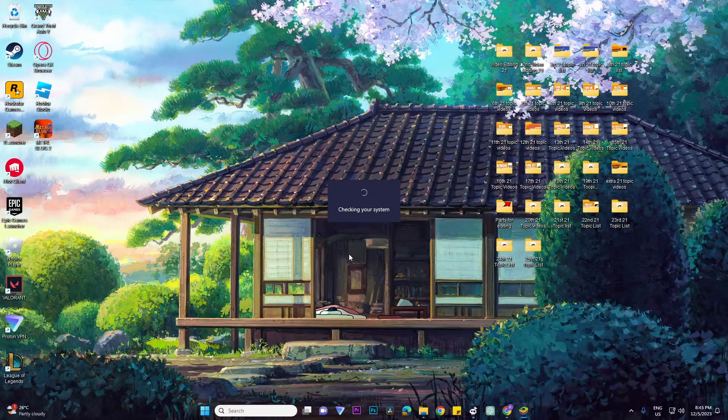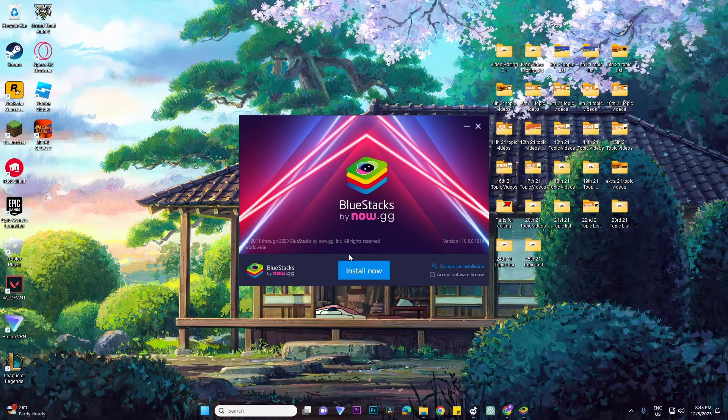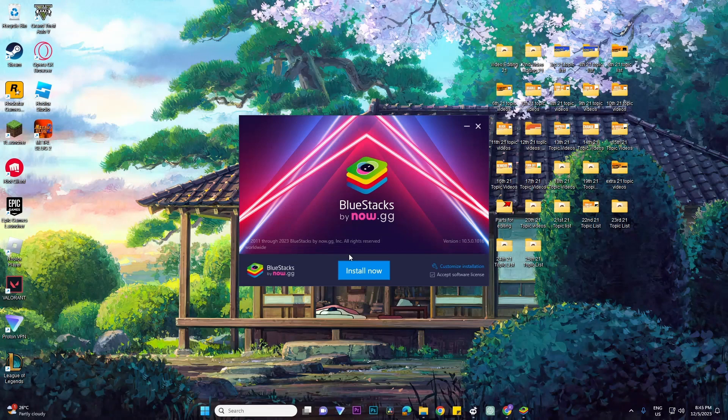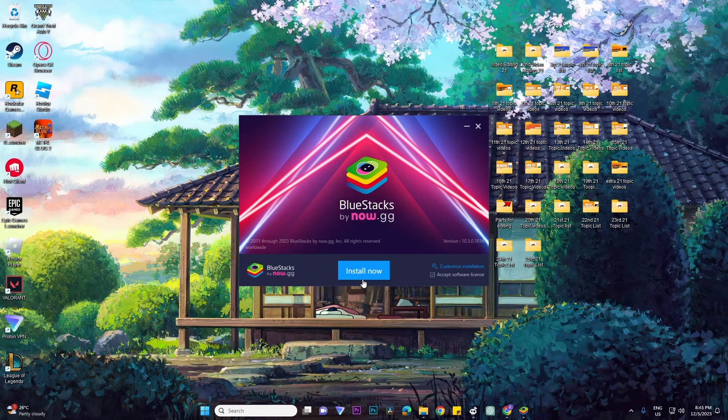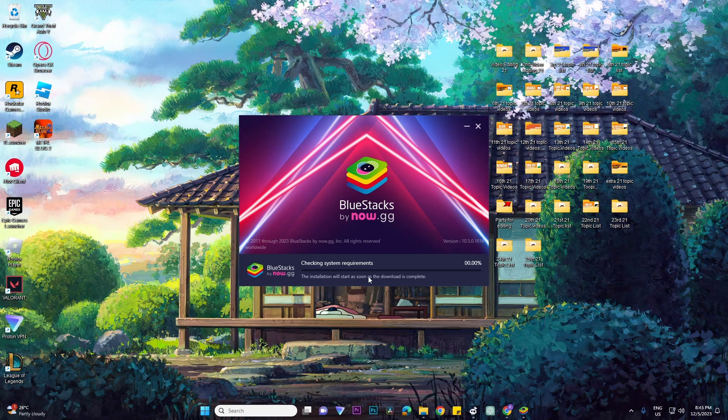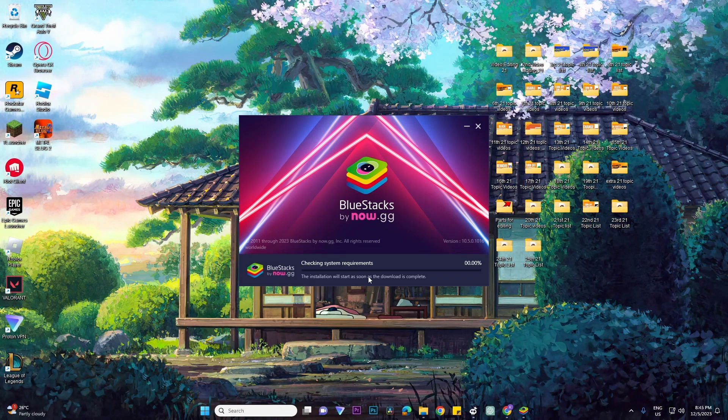And then the application will open up. Basically, what you want to do is click on Install Now and then it will start downloading and installing to your PC.